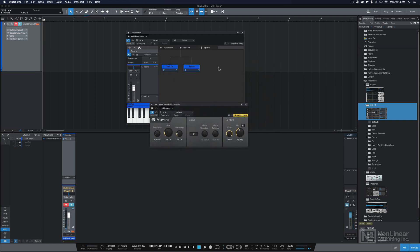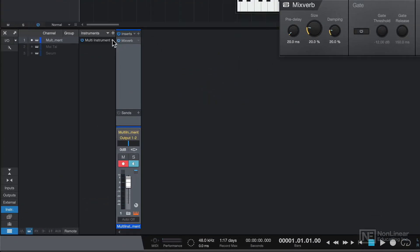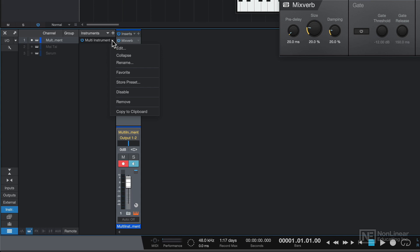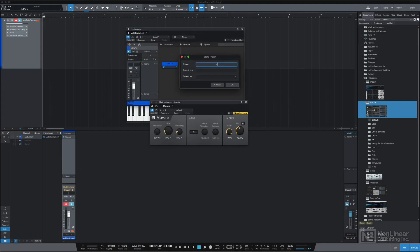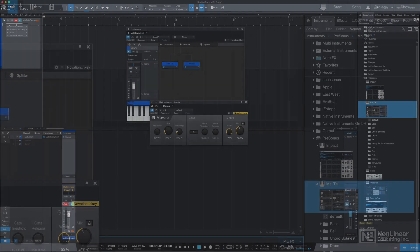Now if I want to save this entire instrument plus its effects as a preset that I can recall for later, all you have to do is come down here to your multi-instrument, click on the down arrow, and select store preset. I'll call this Mai Tai plus Serum Reverb.